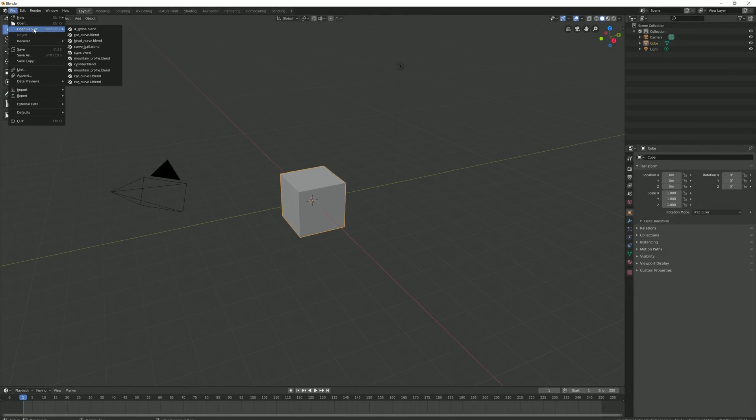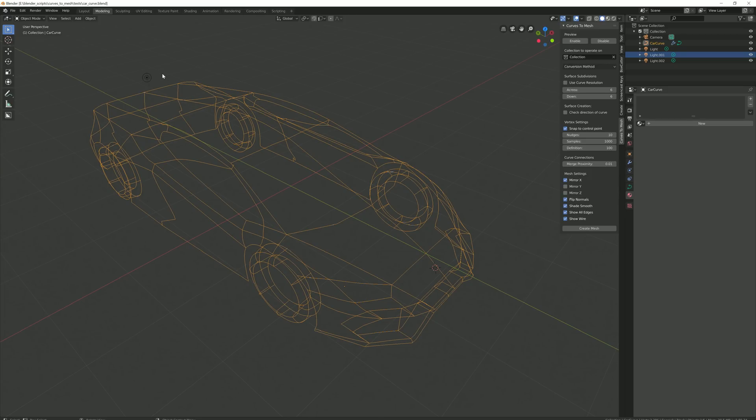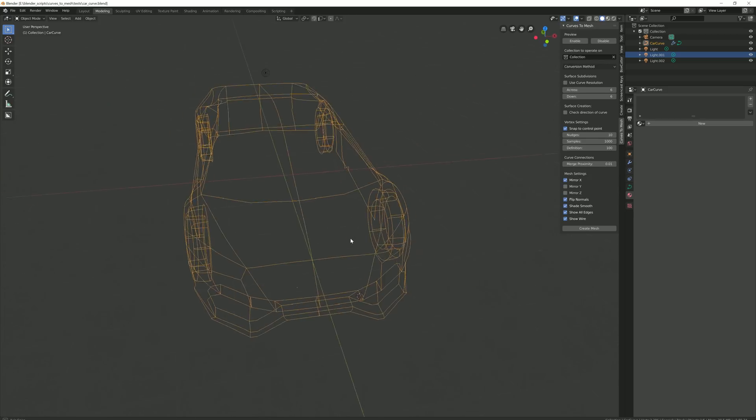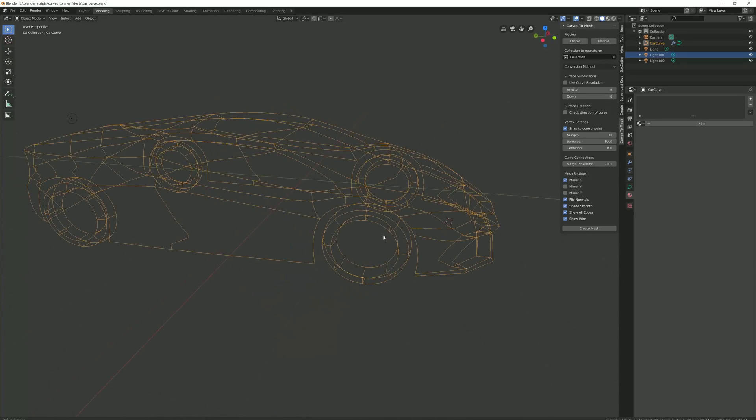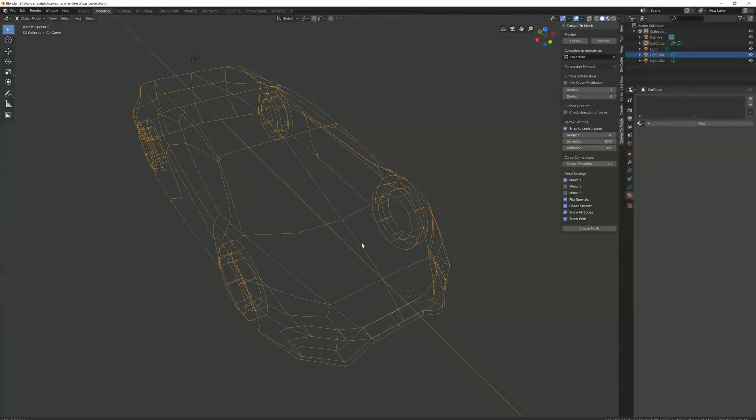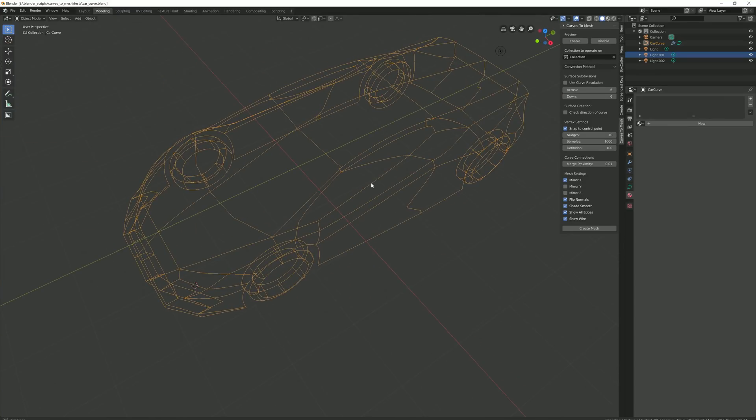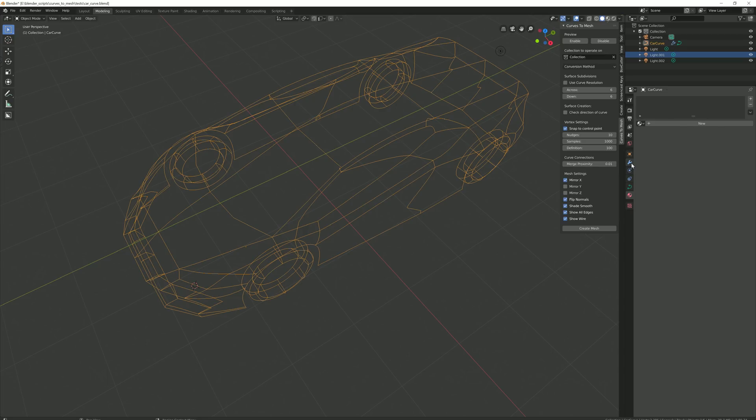Using this method of creating patches, you can create much more sophisticated objects such as a car shown here. This example file is included with the add-on. Here, all the curves are combined into one object, although they can be separate objects if you wish.